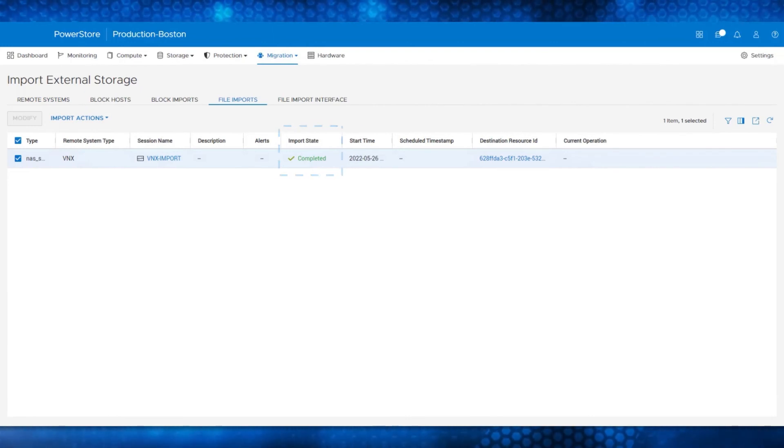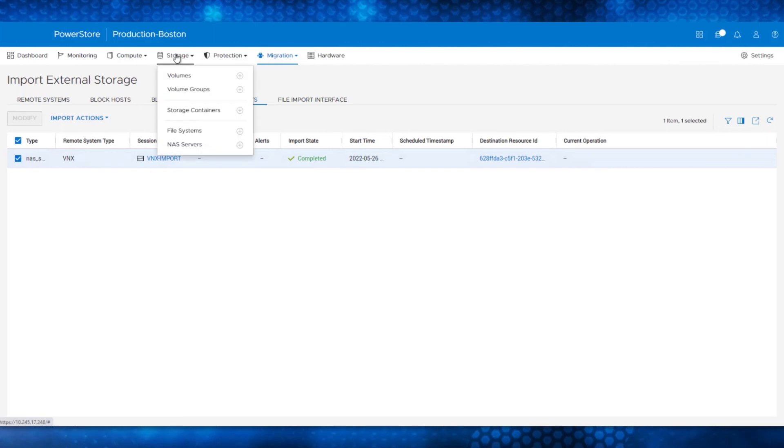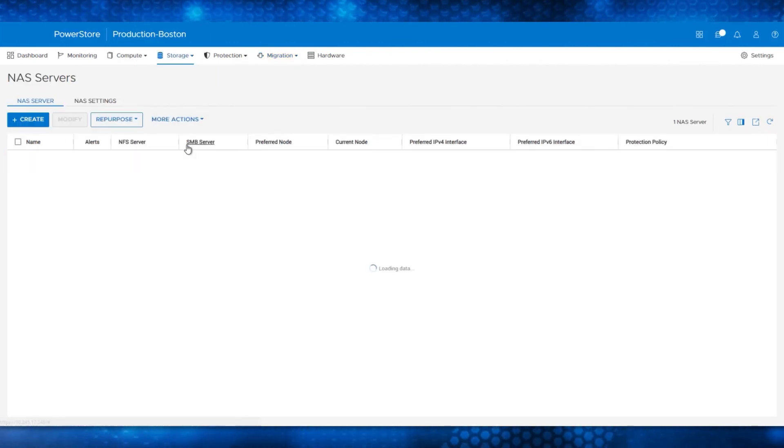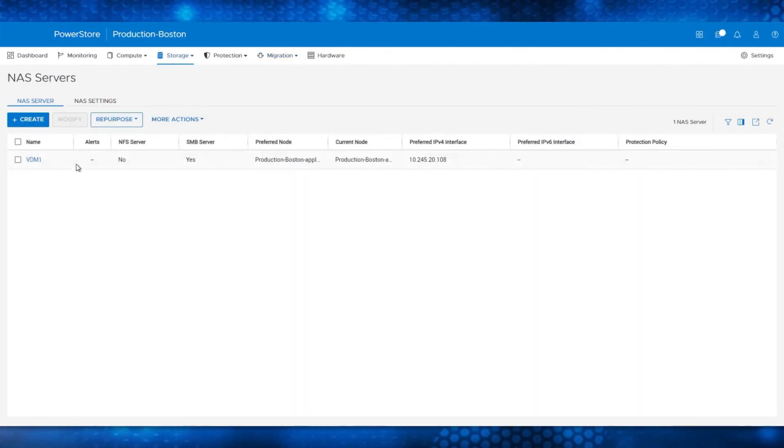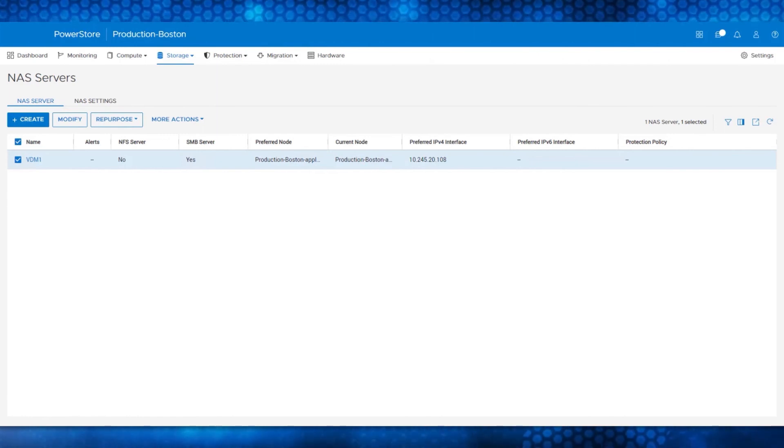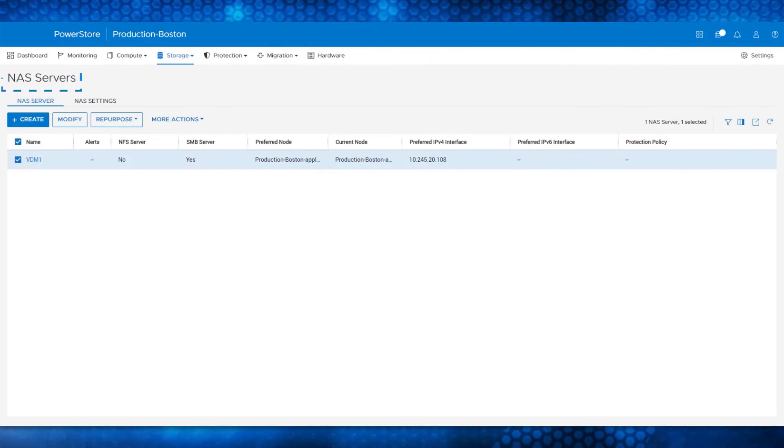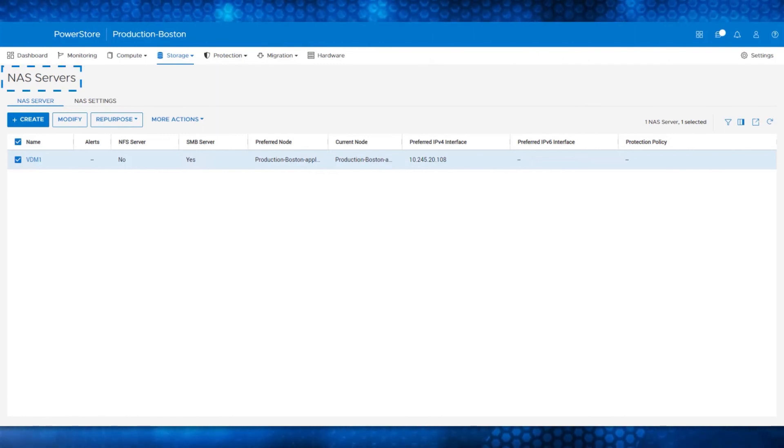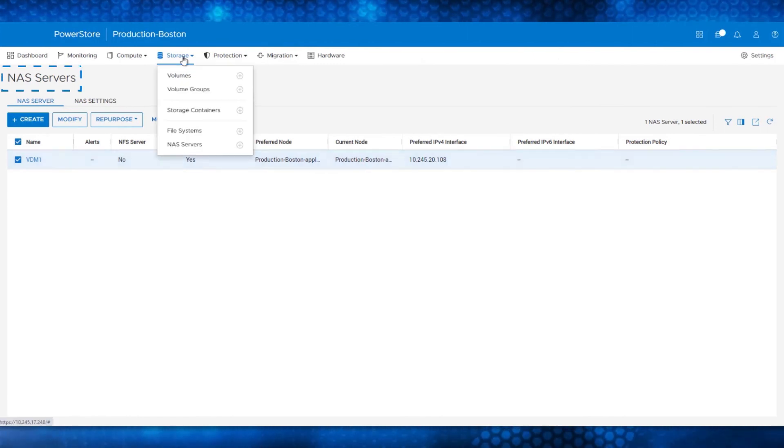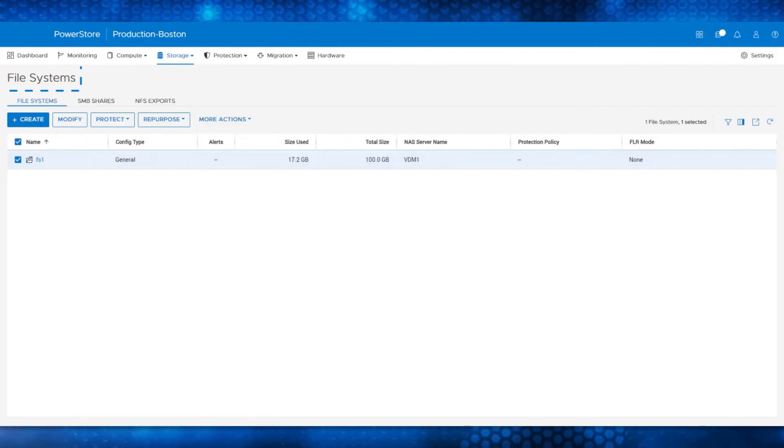Lastly, if you go to the Storage and NAS Server and File Systems menu, you can see the imported objects. Notice that VDM1 is in the NAS Servers page and FS1 is in the File Systems menu.